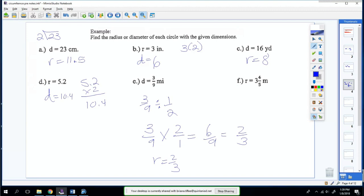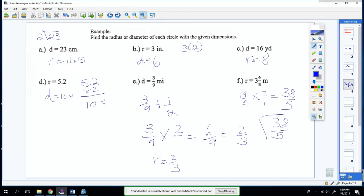The last one, you're going to double it. So you do 19 fifths times 2 over 1, which is 38 over 5. We'll keep it improper — that'll be your diameter.